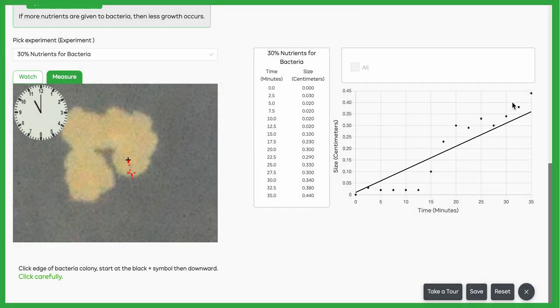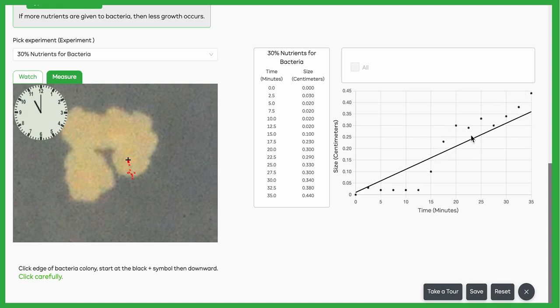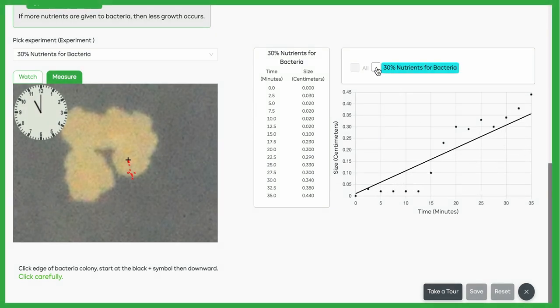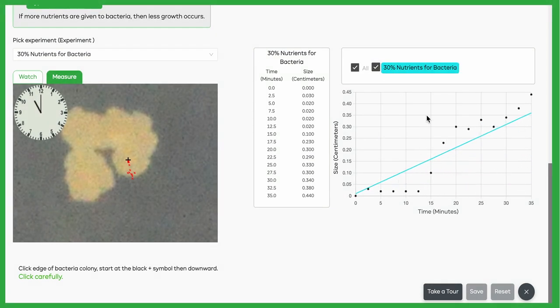Basically, this data is how far the bacteria grew, and the line shows us sort of an average rate. So when we save that, it'll go up in our chart here, and we can now compare all the different nutrient rates and see how fast they grew.